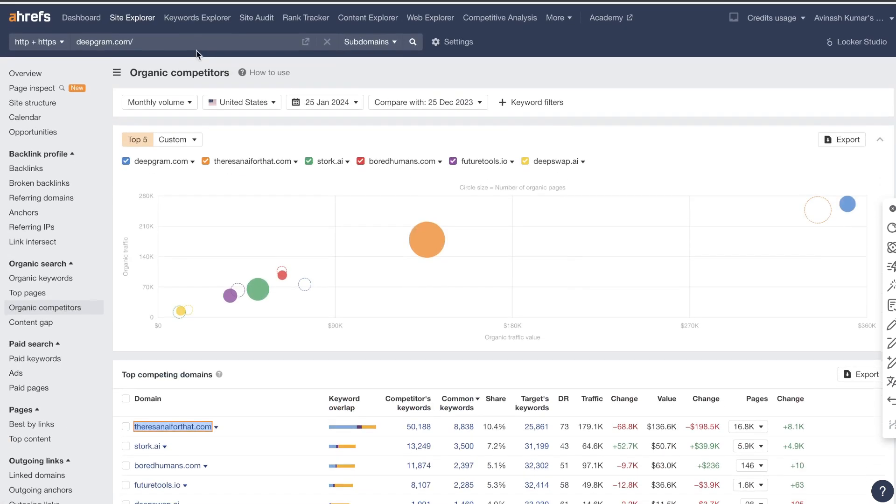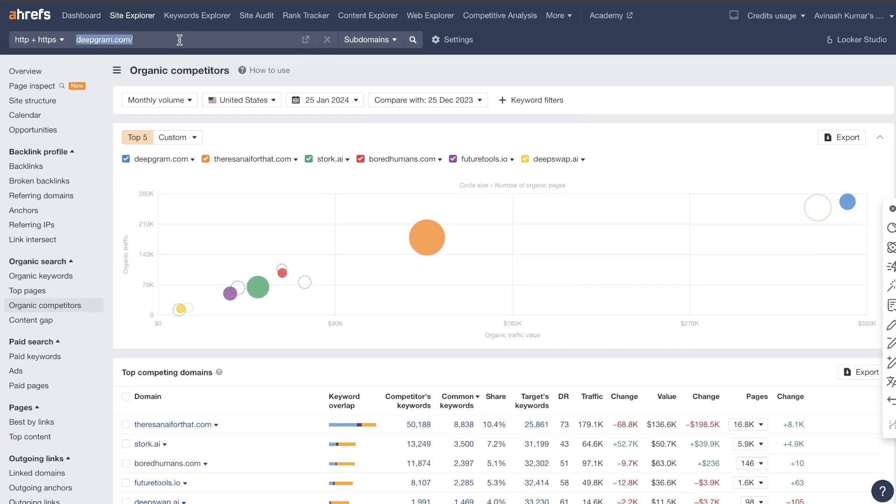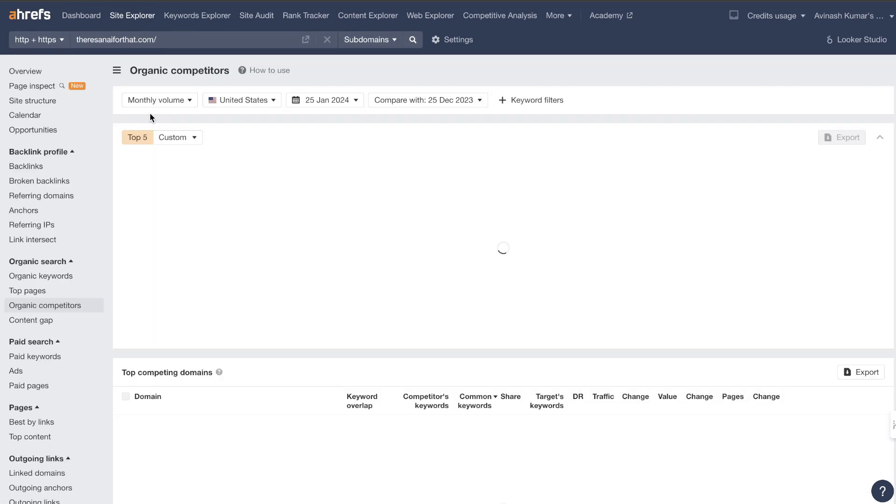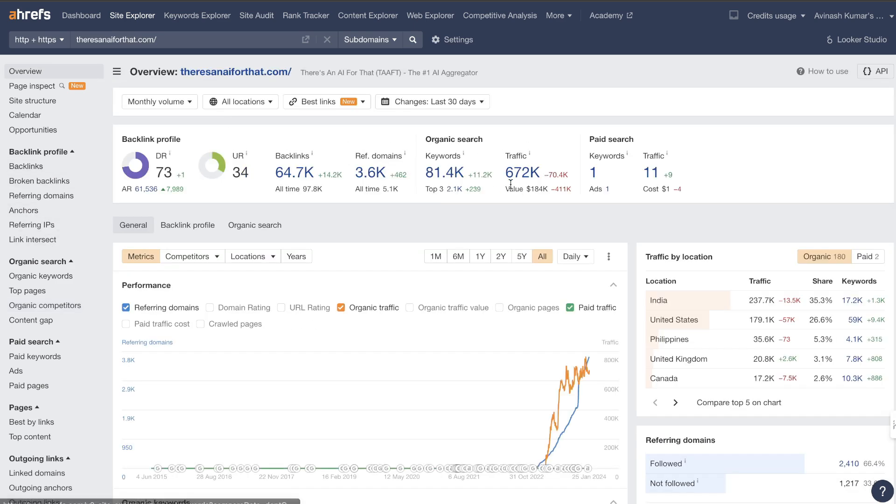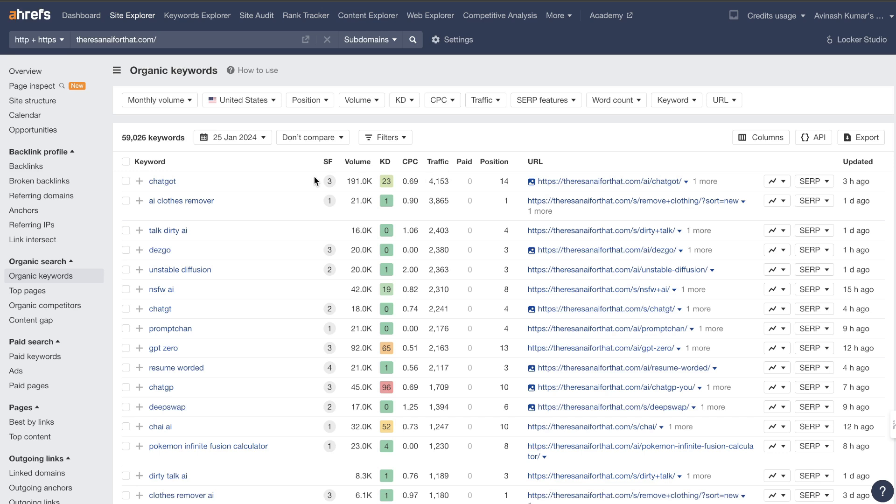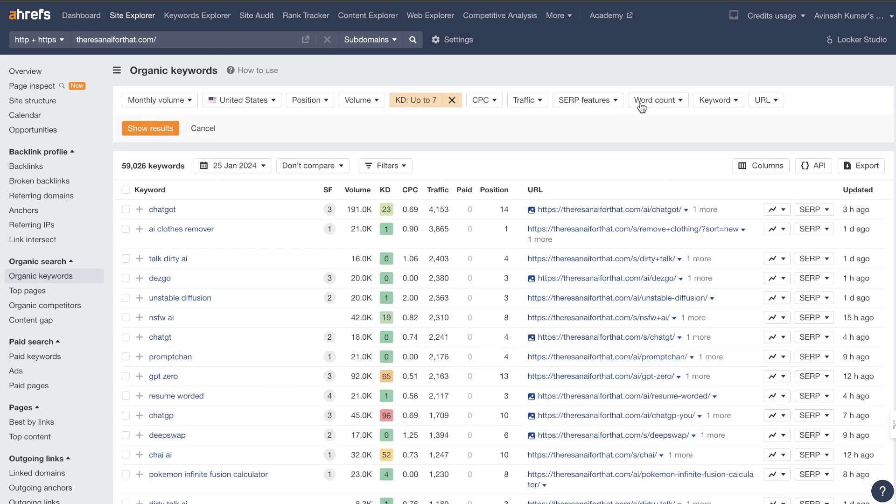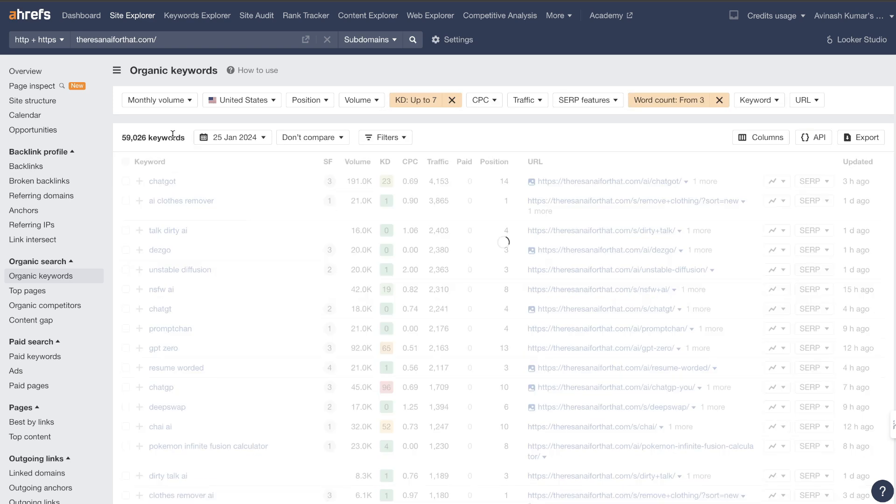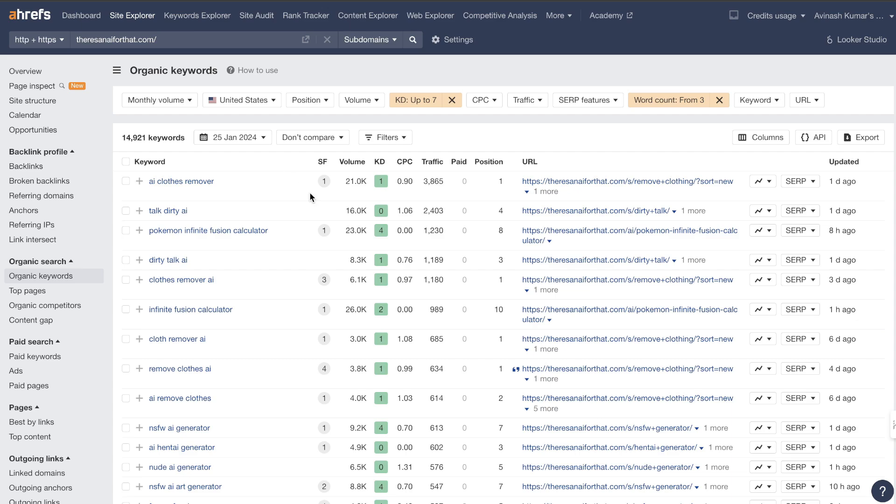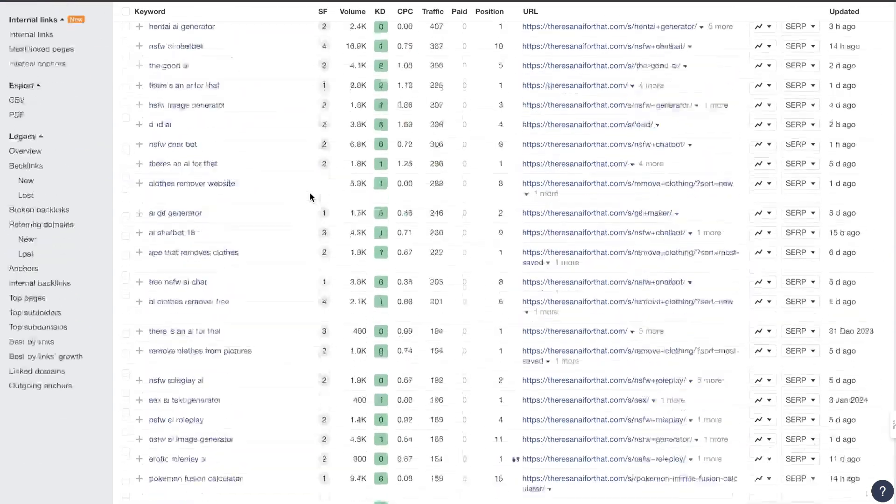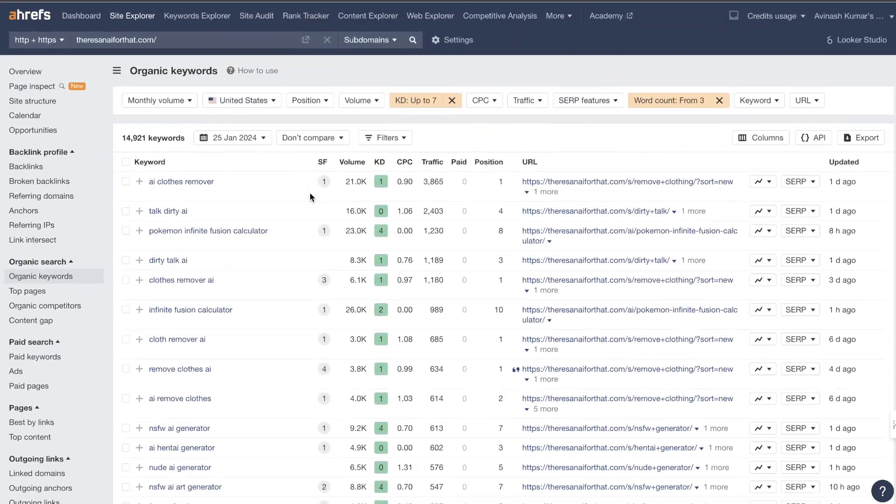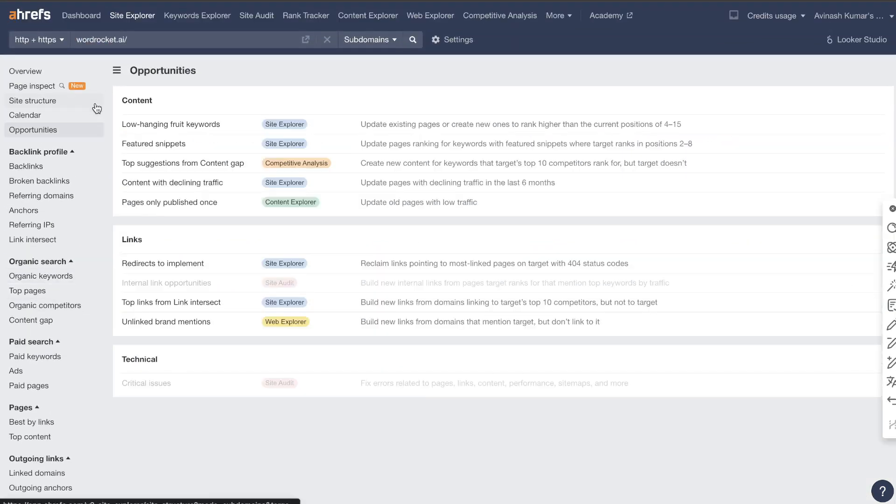And it will also find another list of organic competitors in which I can then do competitive research on. So again you can just go ahead and copy over one of your other competitors, click search, head over to overview, and again now we have 84,000 keywords in which we can go through. We can start filtering down by keyword difficulty so we want a keyword difficulty of seven, and then we want to have a word count of three and above.